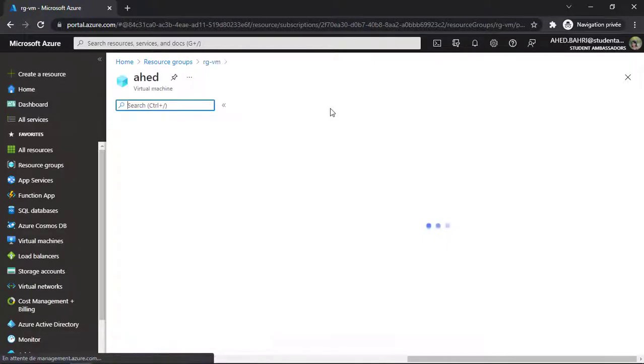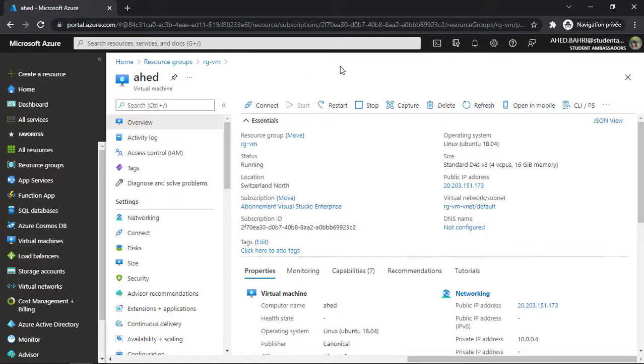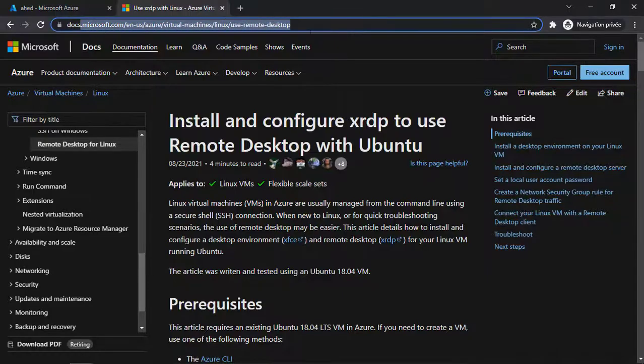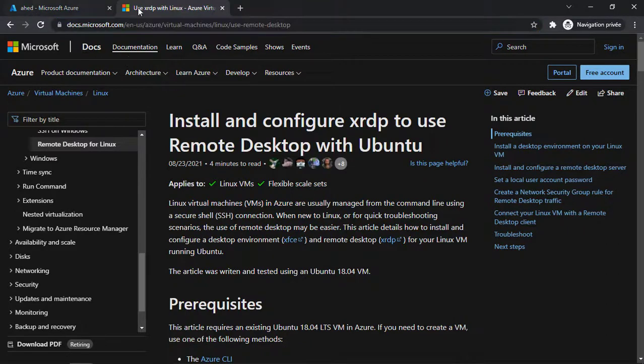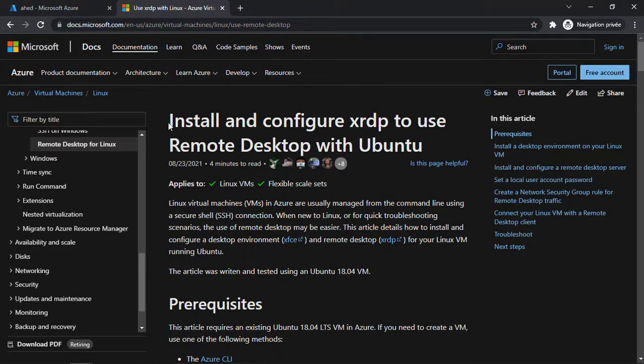If you're more comfortable with an interface for Ubuntu, I really recommend XForms desktop environment. I recommend you go here and follow this link for Microsoft documentation.